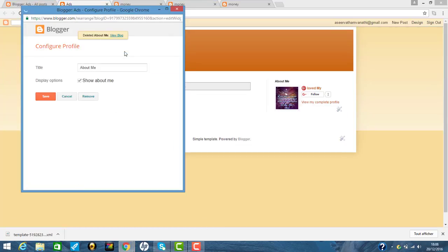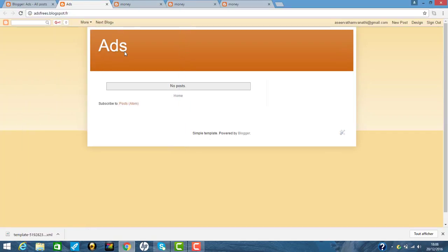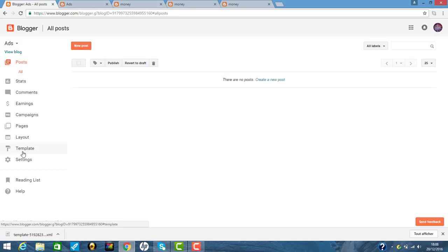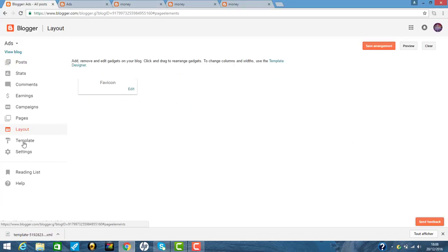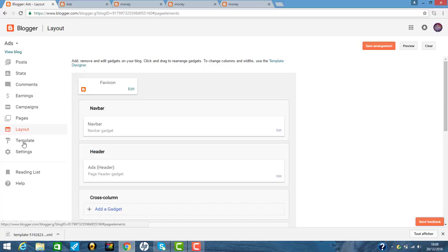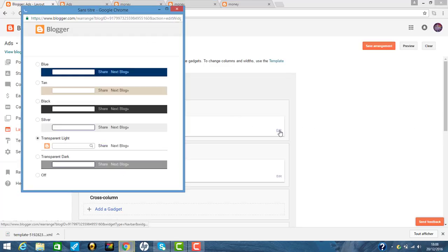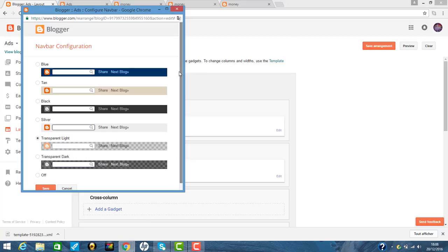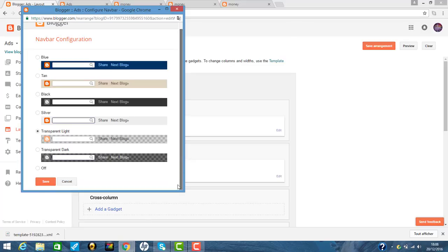So how to edit the template. So this is our question. So I click the layout. So I see the template. So navigation bar. I don't like that. So I click off and save.